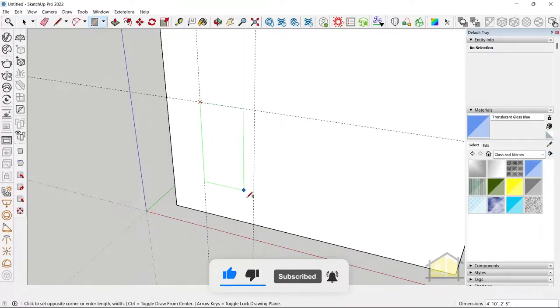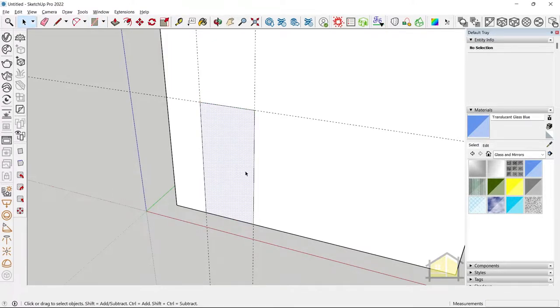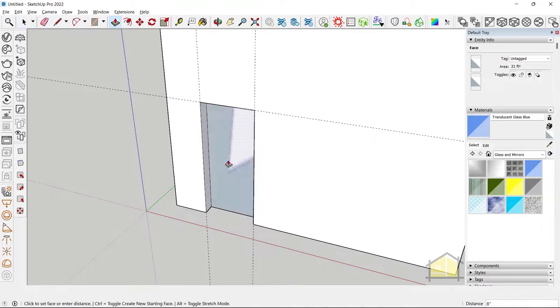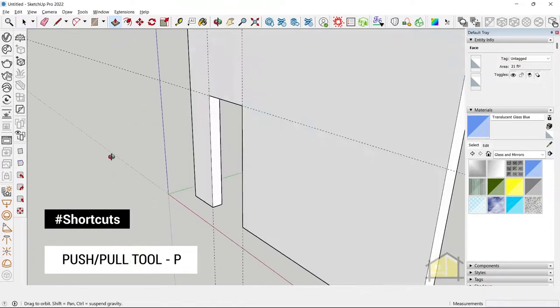Step 2. Draw your rectangle to create the opening on the face, and then use the push-pull tool to create the opening.